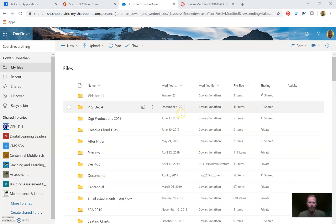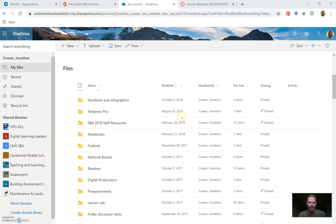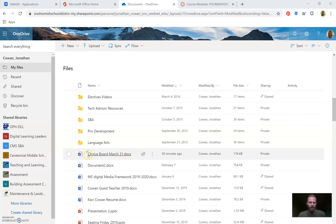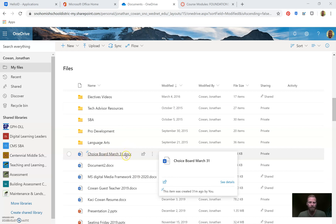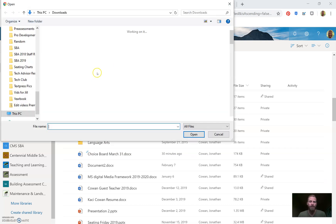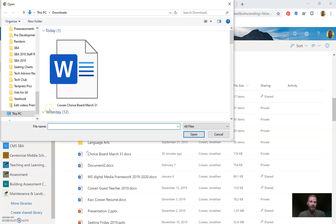Right now my files are displaying in a weird grid view. I'm going to go to the dropdown and switch to List — I like to be able to see details on my files in that structure. I also have things sorted newest to oldest under Modified. So it does folders first, then files. I can see my choice board for March 31st right here. If it wasn't there, you'd hit Upload Files.